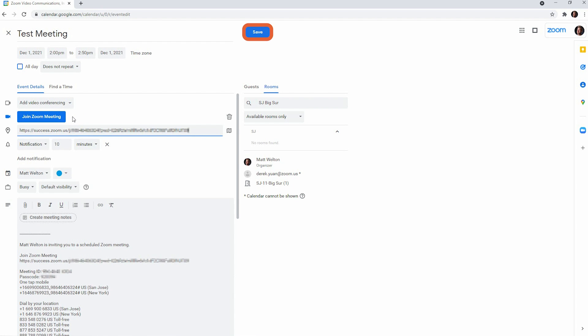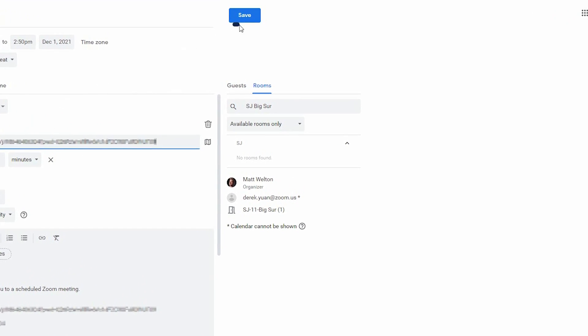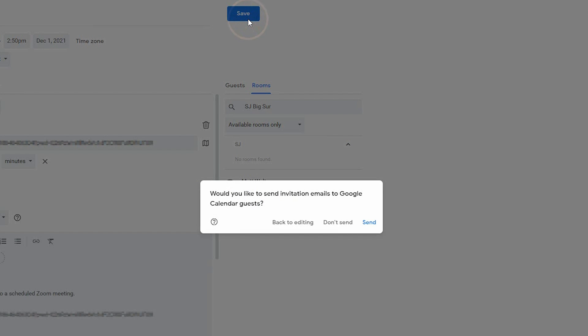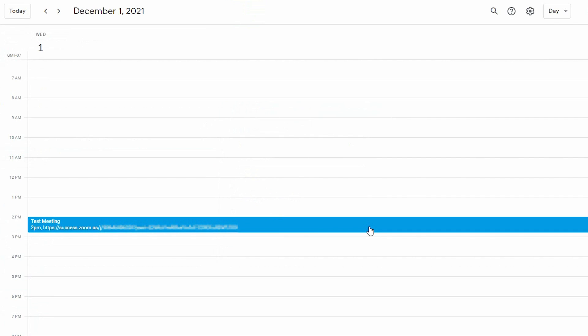Click Save and send invitations to your guests. Now, you can see the meeting we just scheduled on the calendar.